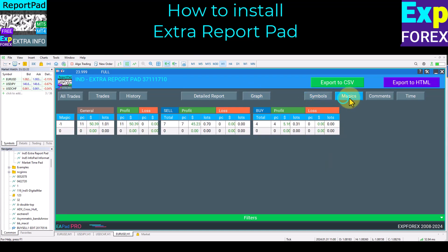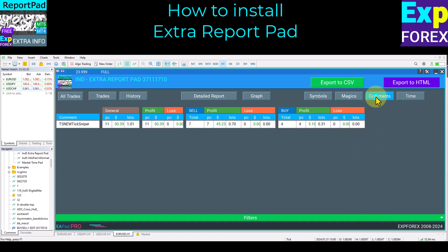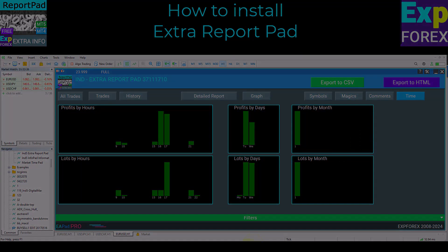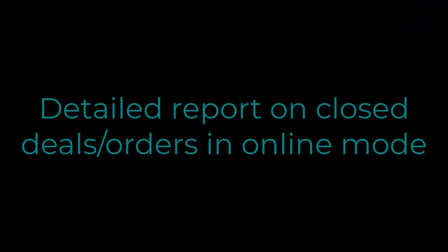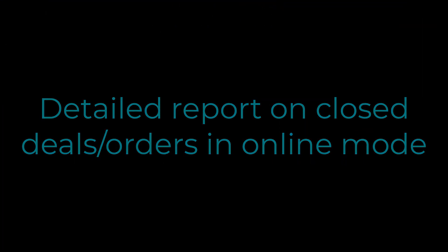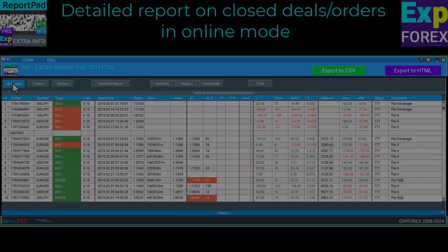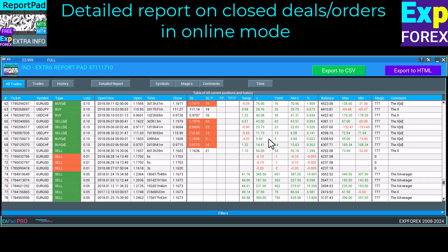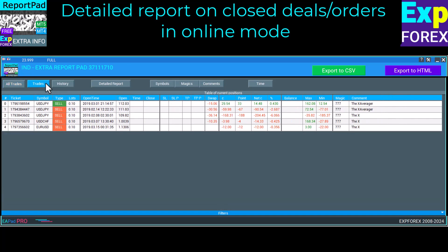Detailed report on closed deals and orders in online mode. The first tab displays detailed information on opened and closed orders. In this tab, you have an opportunity to observe the extended data on all deals on the trading account in real time.